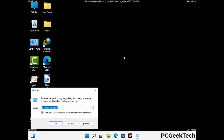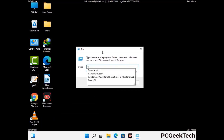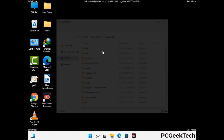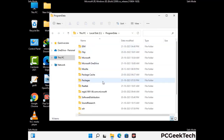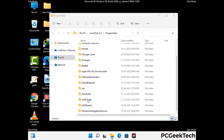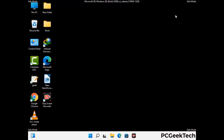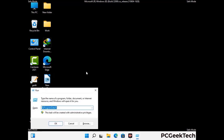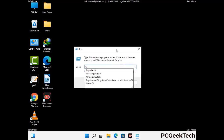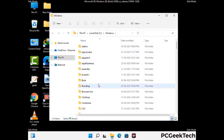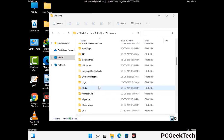Again press Windows and R buttons together on your keyboard to open the run box. Now type in %programdata% and press enter. Find and remove any suspicious files or folders related to the virus. Then open the run box again, type in %windir% and press enter. Again find and remove any suspicious files or folders related to the virus, and be careful not to remove any important folder.